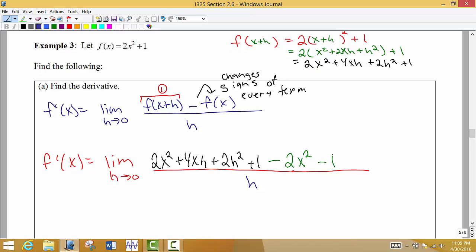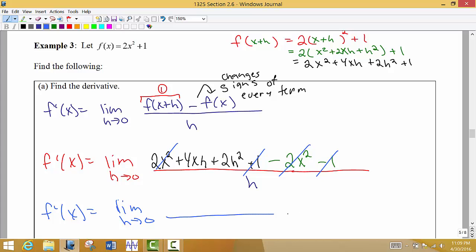That's a little shortcut to make the process go a bit faster. As soon as you subtract off or change the terms in the original function, you should be able to cancel a few things. So 2x² and negative 2x² cancel out. Plus 1 and minus 1 cancel out. What we're left with in the numerator are terms that all have h in them.